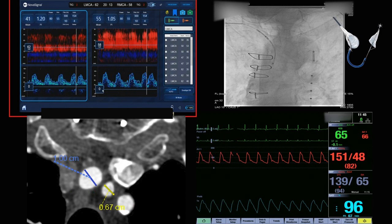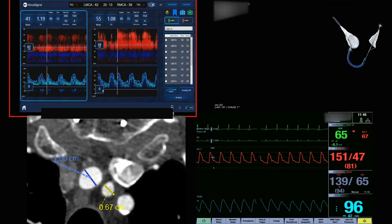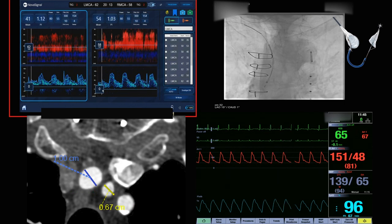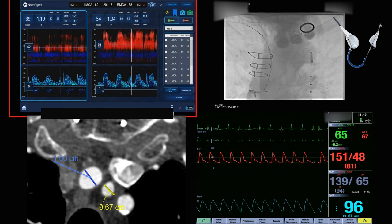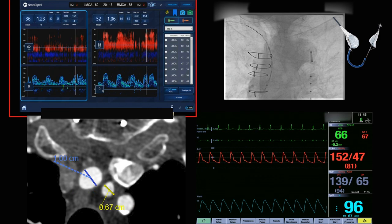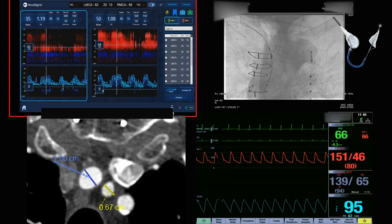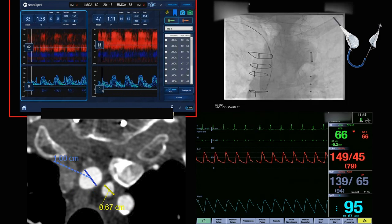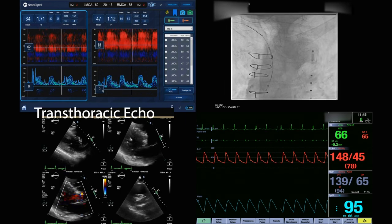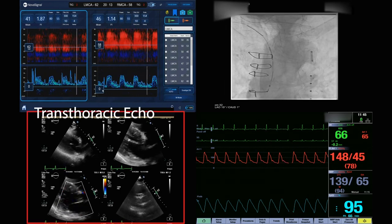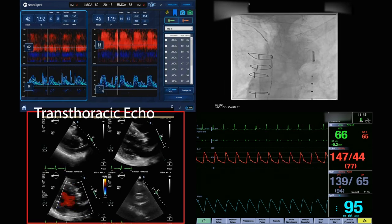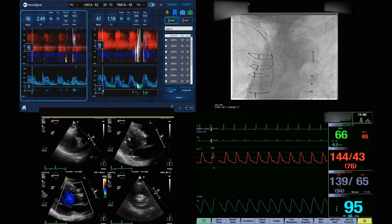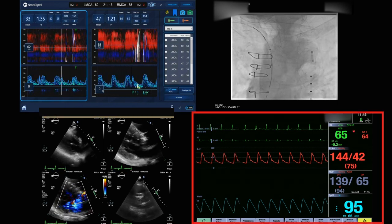The red box now shows the transcranial Doppler — we're looking at the left hemisphere and the right hemisphere, and on the top right you're going to see the fluoro of the device actually being brought into position. Bottom right is the hemodynamics, because the hemodynamics are important. Now highlighted is the trans-esophageal echo, which has been run continuously, though not that relevant in this situation.